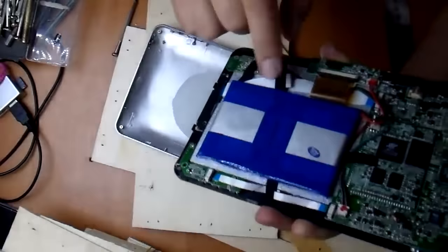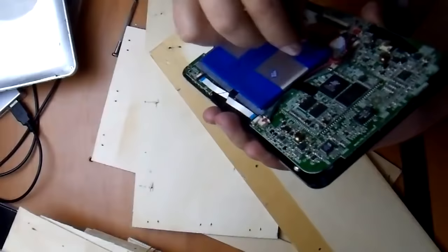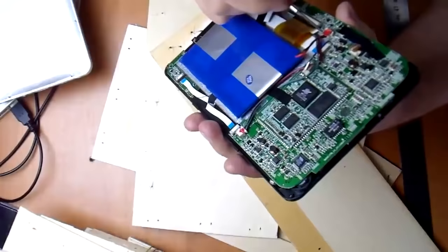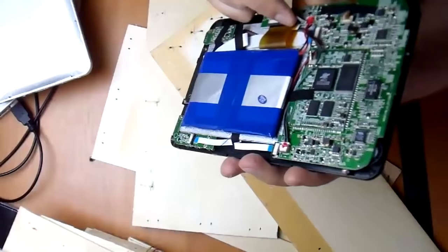Before starting disassembly, turn the tablet on and make sure it works.